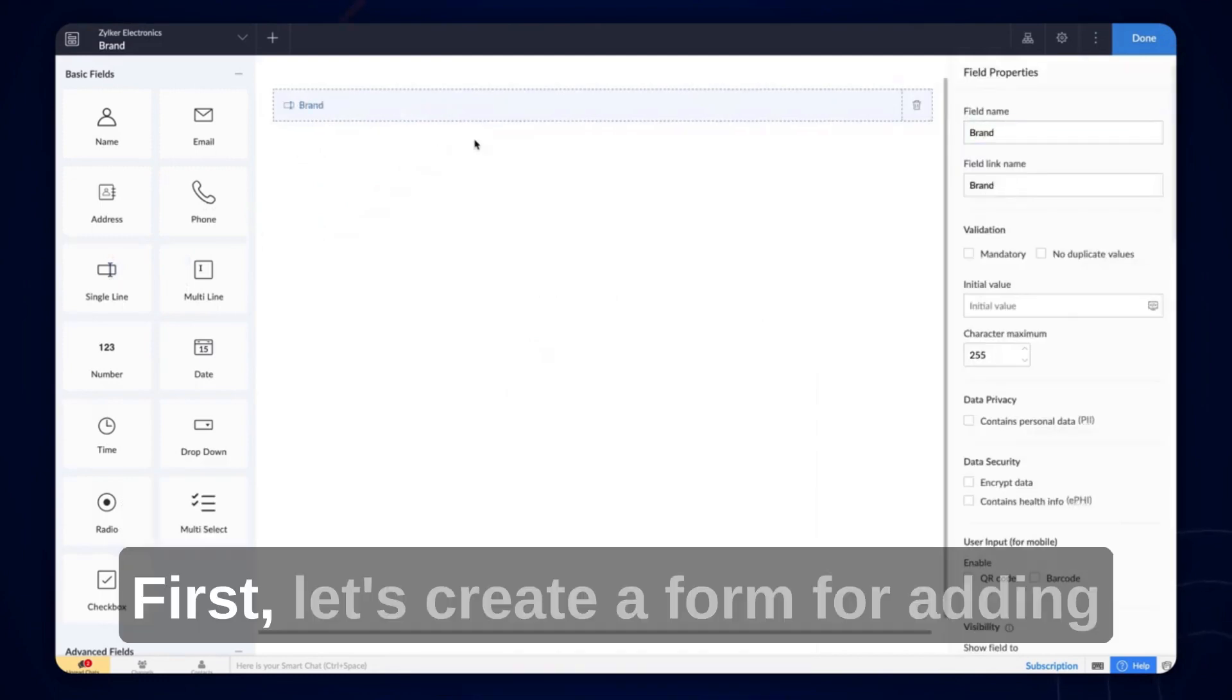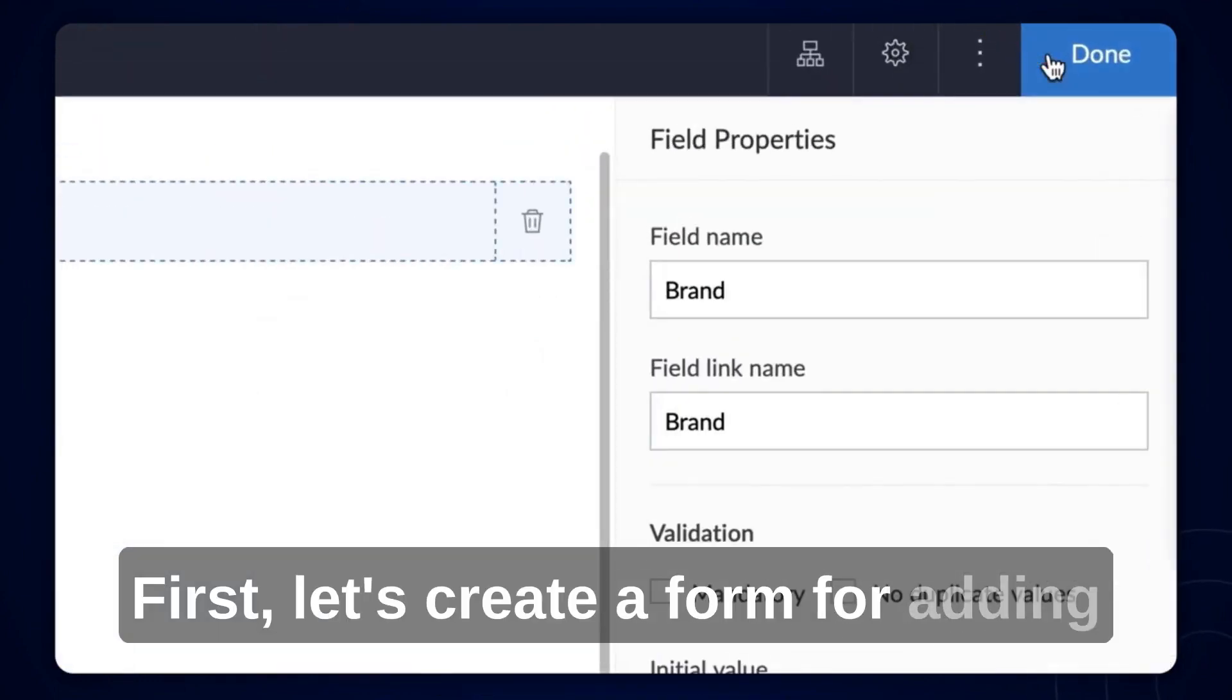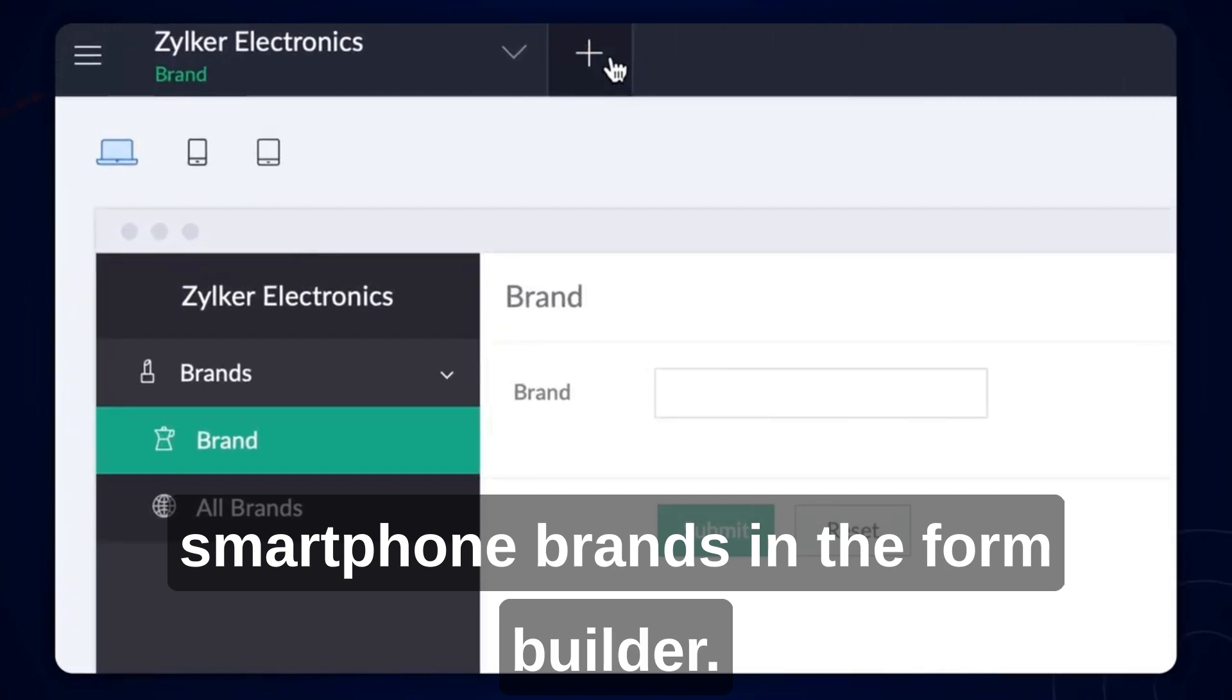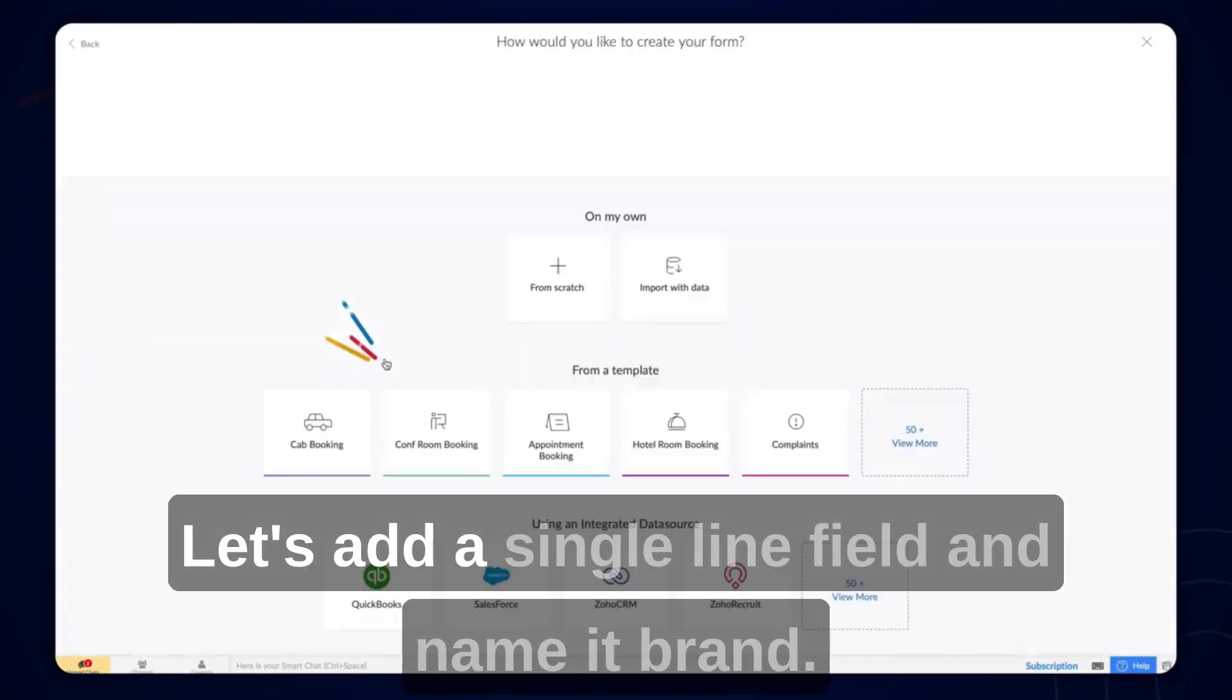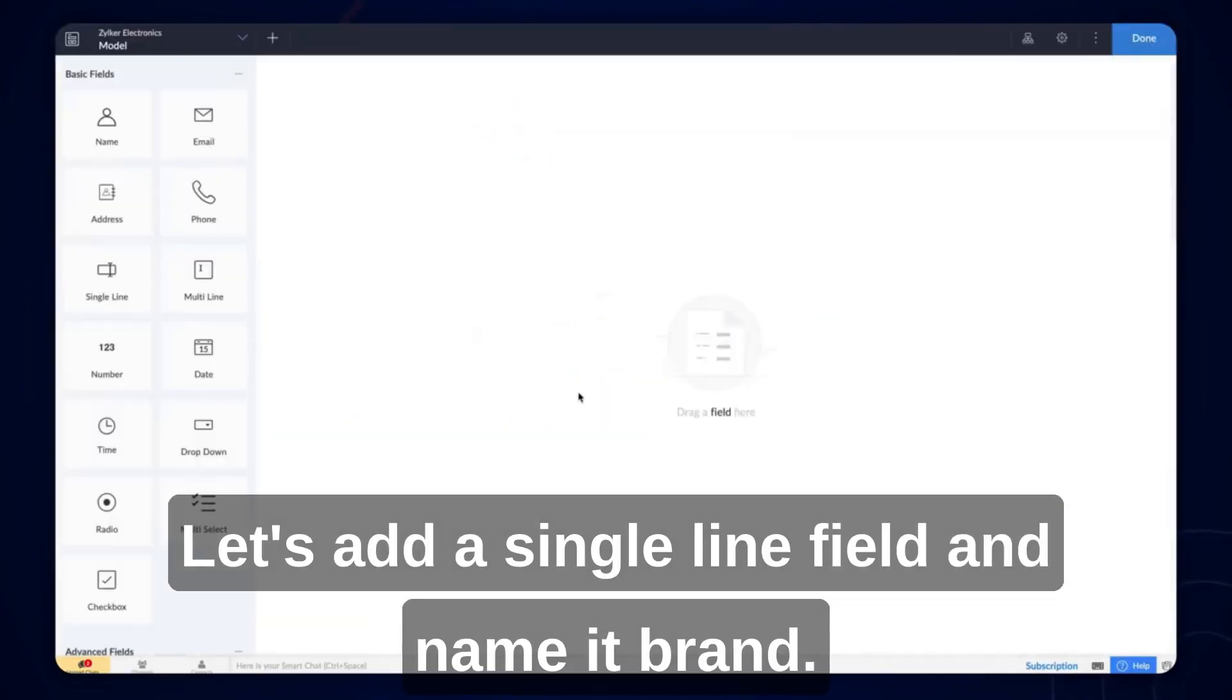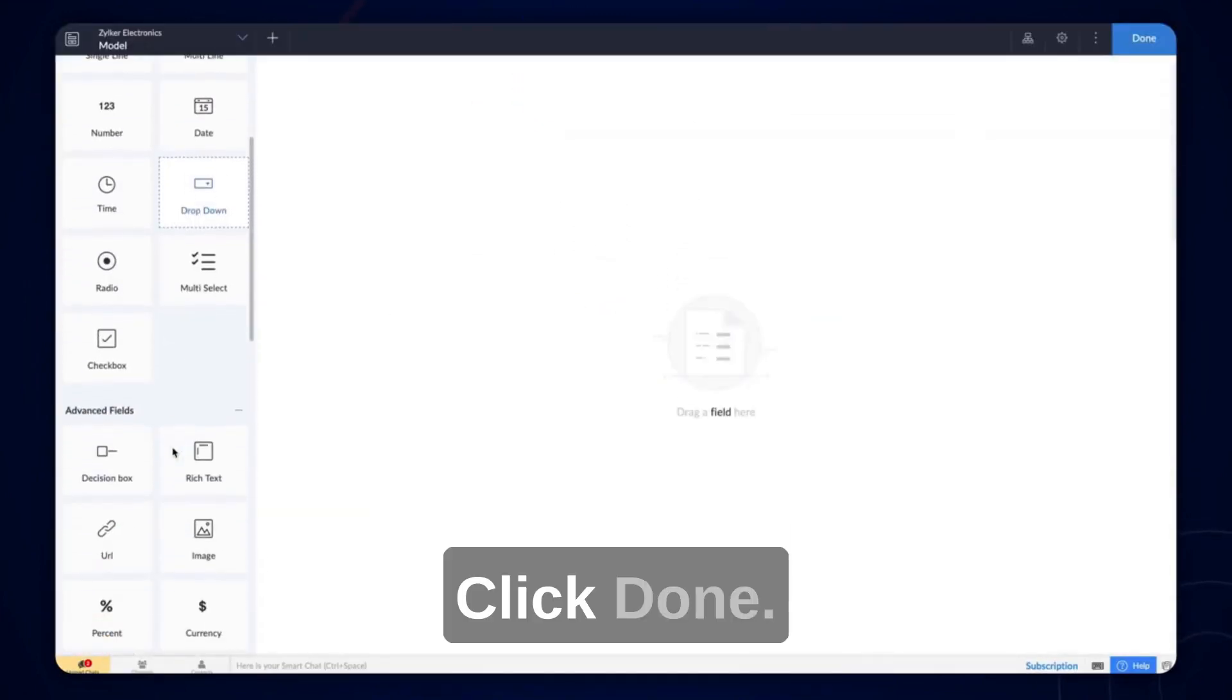First, let's create a form for adding smartphone brands. In the form builder, let's add a single line field and name it brand. Click done.